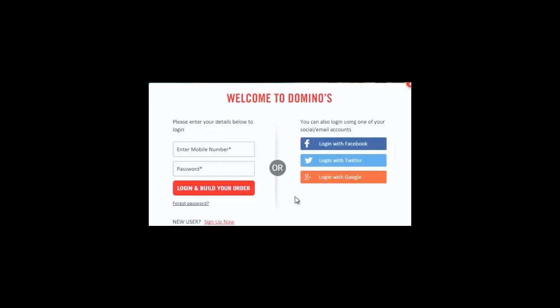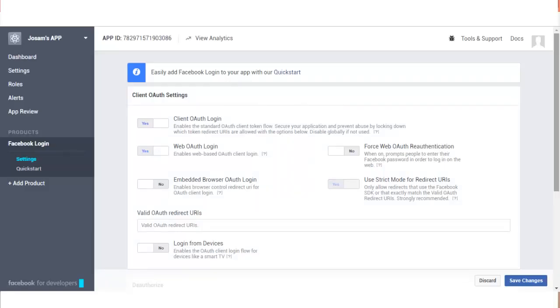In our case, the client registration is done by the Domino's application, which is the client, with authorization servers like Facebook, Twitter, and Google, so as to delegate authorization through OAuth. As you can see in this image, it shows a typical client registration setup page with the Facebook authorization server. We will have a detailed client registration procedure in our subsequent video.